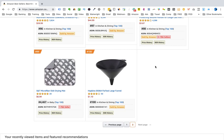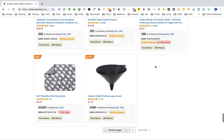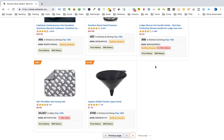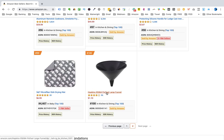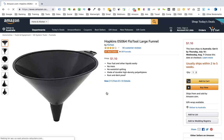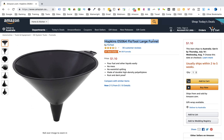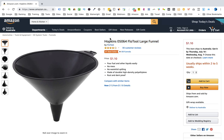Now we're going to go into a product listing, and I'm going to show you how we record all of the information we need when doing product research into the product research spreadsheet. The first thing is the product title — there's the product title, the Hopkins 05064 Flow Tool Large Funnel. The next thing we want is the brand name, which is underneath — it's called Flow Tool. Sometimes the brand name might be just above the title, but normally it's a clickable link so you can do research into that particular brand.